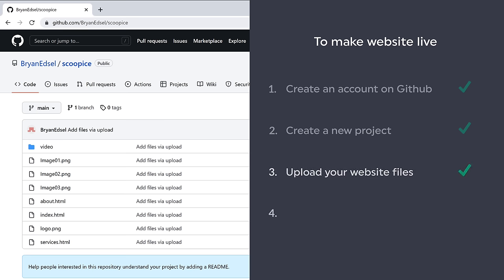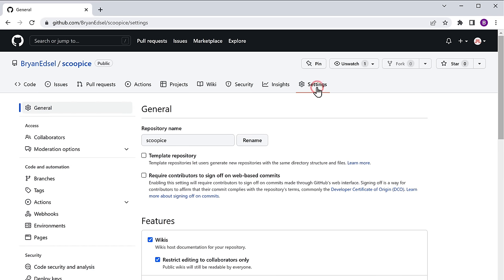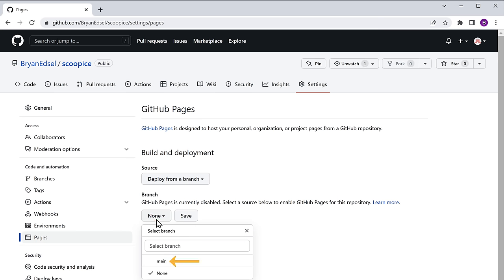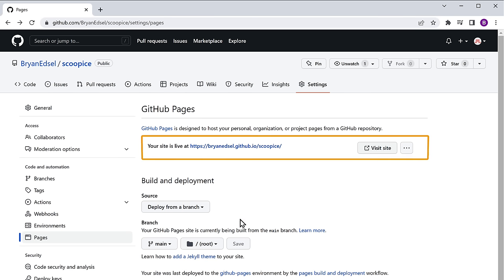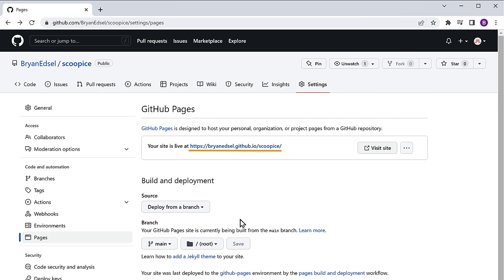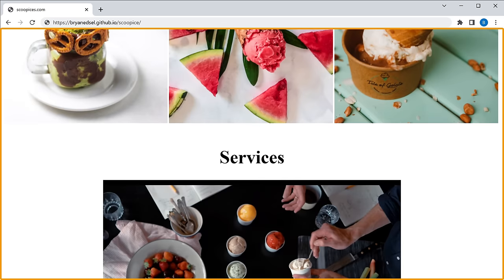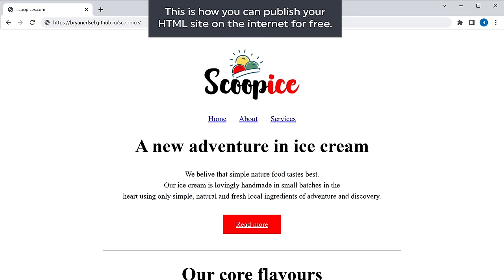Once the files are uploaded, go to Settings, click Pages, select the main branch, and click Save. Your site is now ready and you'll get a live link. Click the link and you can see the exact site you created is now live on the internet. This is how you can publish your HTML site online for free.